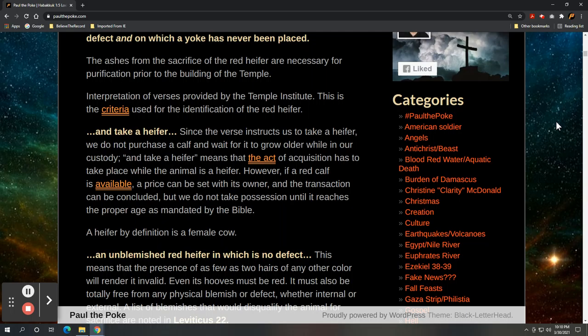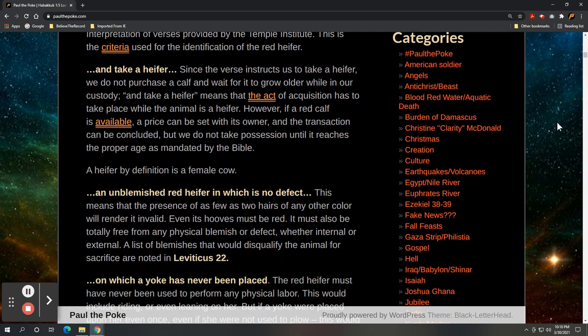And here's the criteria used for the identification of the red heifer. Again, interpretation of the verses provided by the temple institute in Jerusalem. So in the phrase and take a red heifer, since the verse instructs us to take a heifer, we do not purchase a calf and wait for it to grow older while in our custody. And take a heifer means that the act of acquisition has to take place while the animal is a heifer. However, if a red calf is available, a price can be set with its owner and the transaction can be concluded, but we do not take possession until it reaches the proper age as mandated by the Bible.